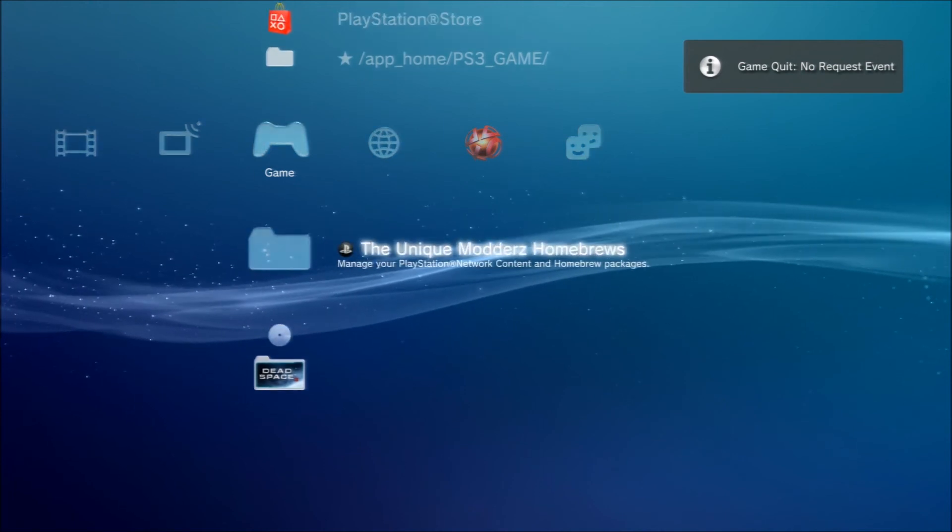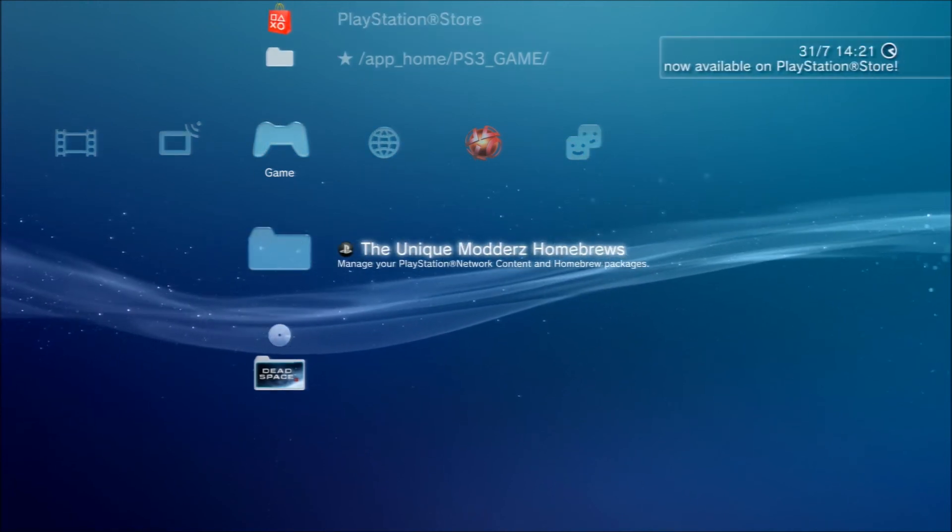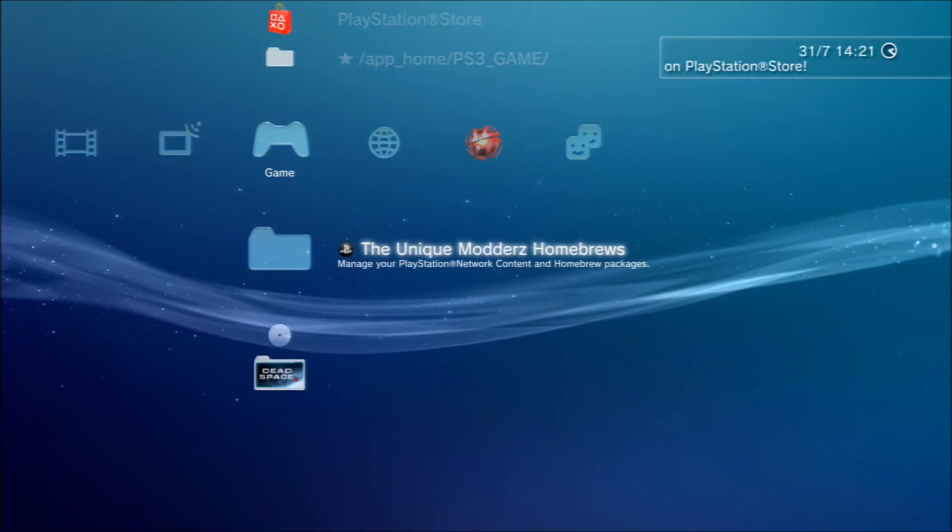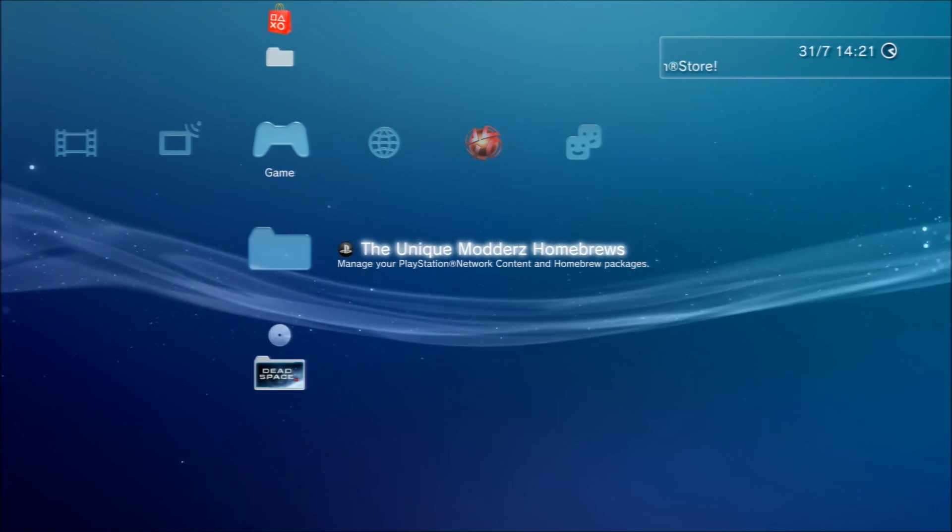As you can see, this is modded already. Usually that would say install package files or something like that.